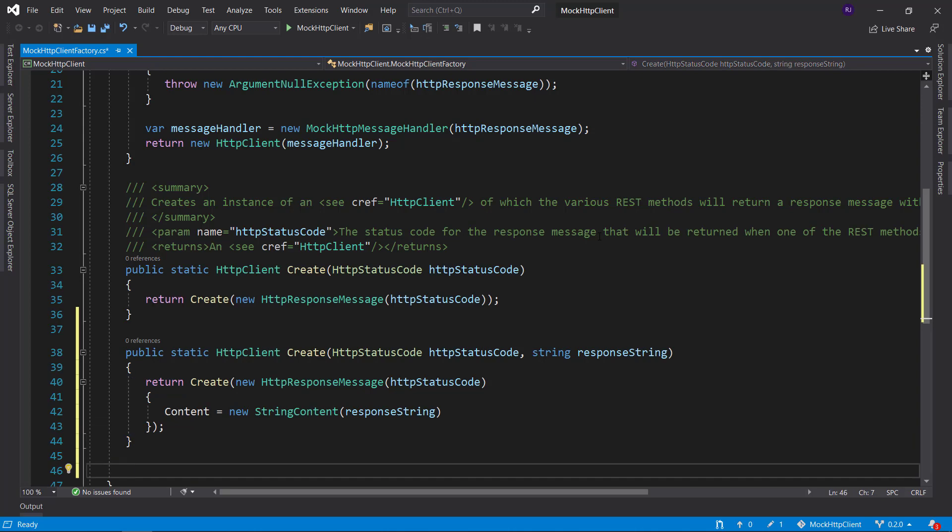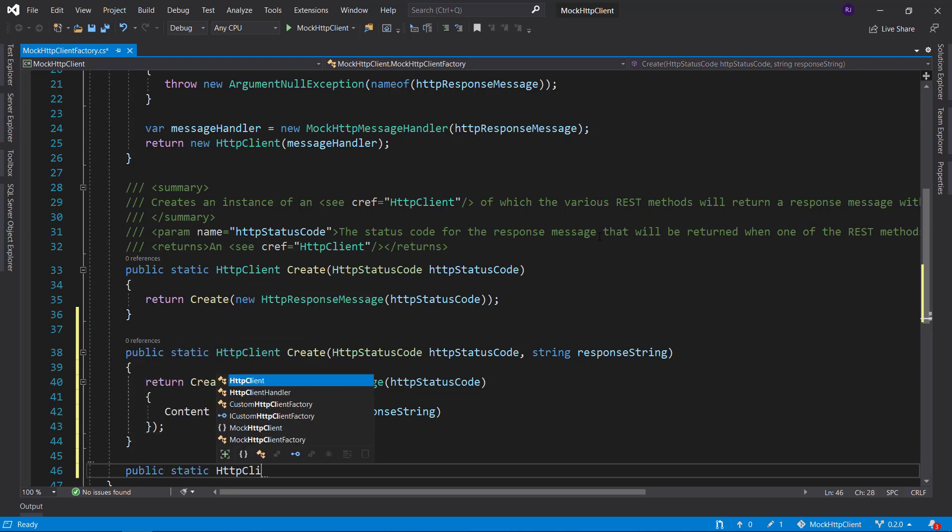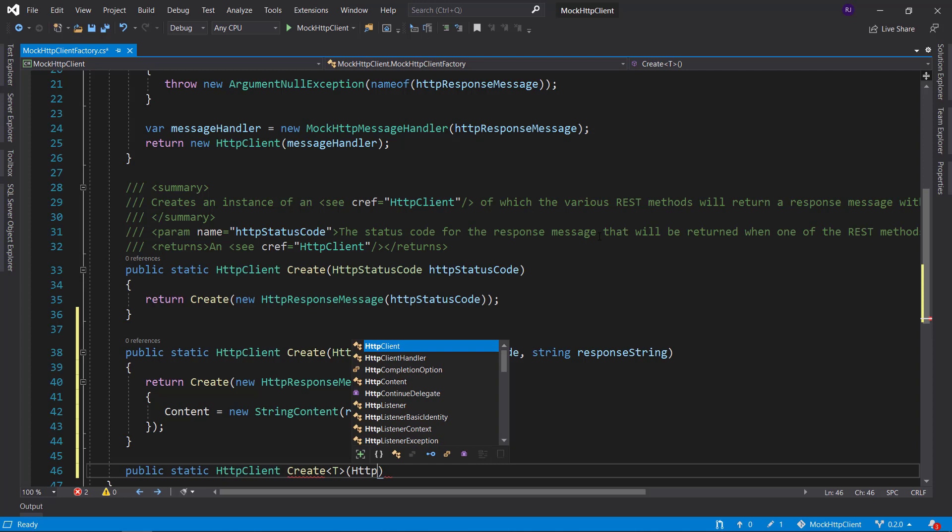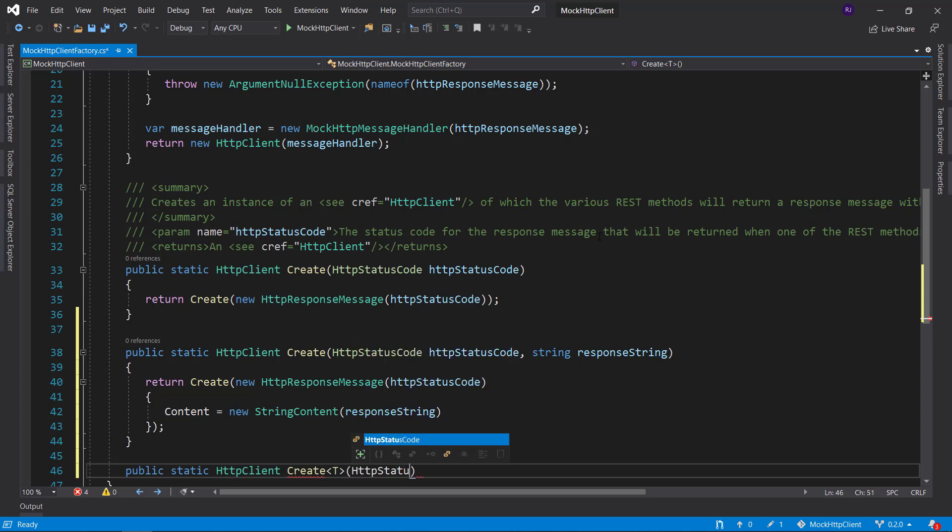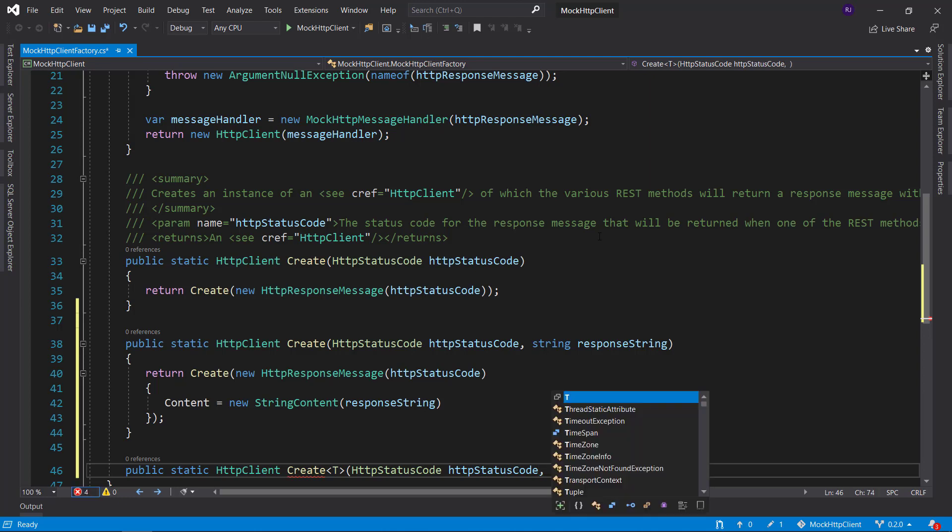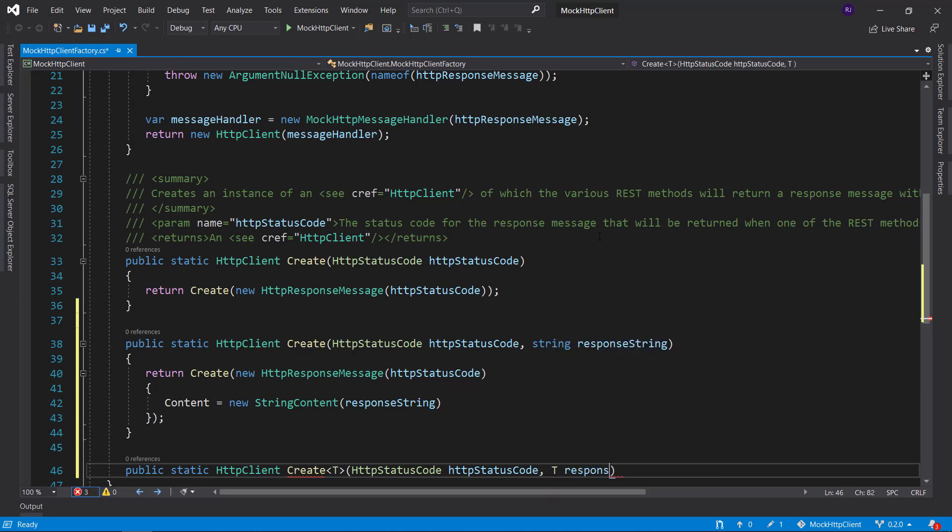Now for the second overload, we will create and we will work with a generic. Again, the first input parameter is an HTTP status code. And the second one will be of type T and we will name this response object.